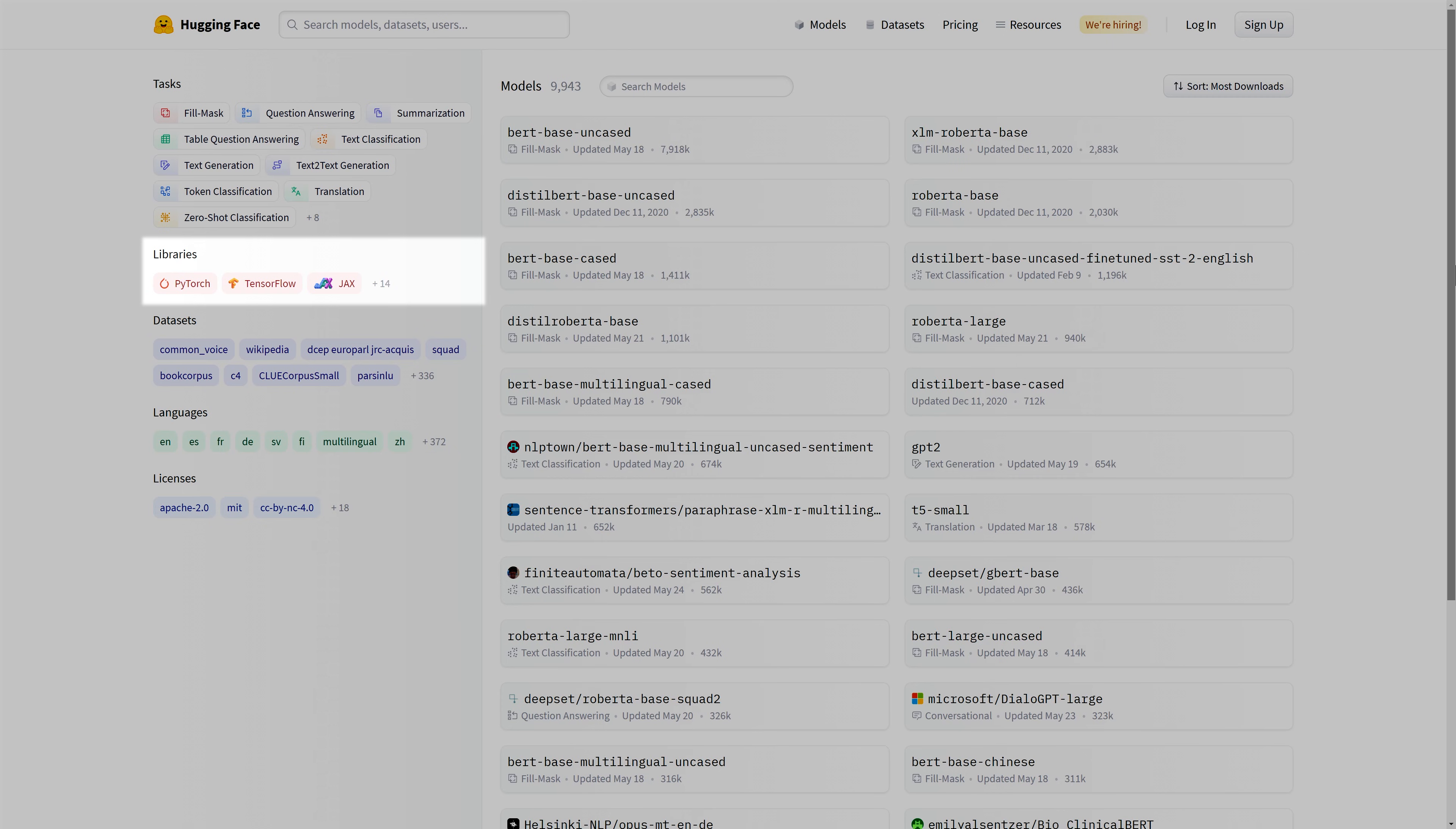Finally, this tab can also be used to specify from which high-level framework the model comes. This includes Transformers, but it isn't limited to it. The Model Hub is used to host a lot of different framework models, and we are actively looking to host other framework models.